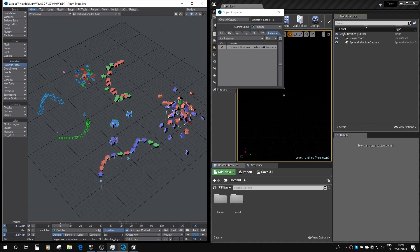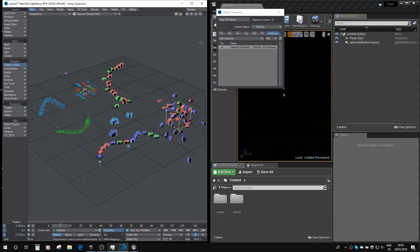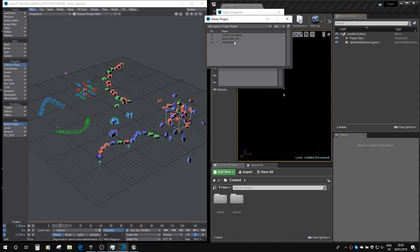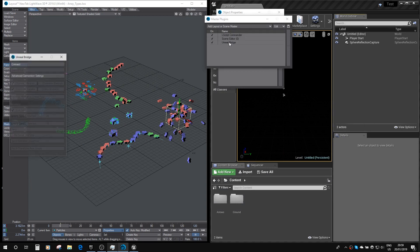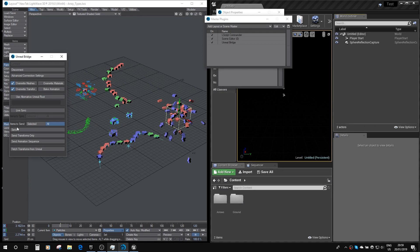Okay, so let's send these across to Unreal and see what happens. So I'm just going to pull up the master plugins page and connect the Unreal bridge, and I'm going to turn off LiveSync for now and just send that across.